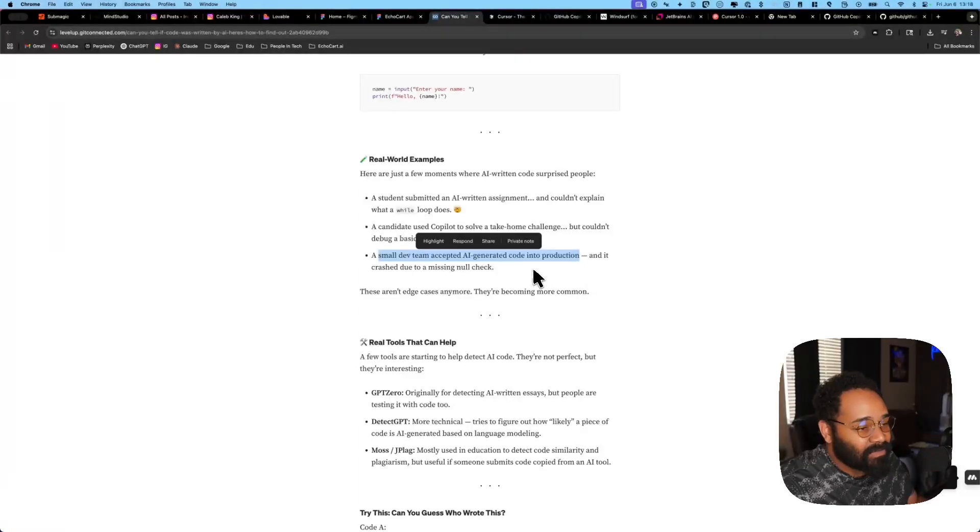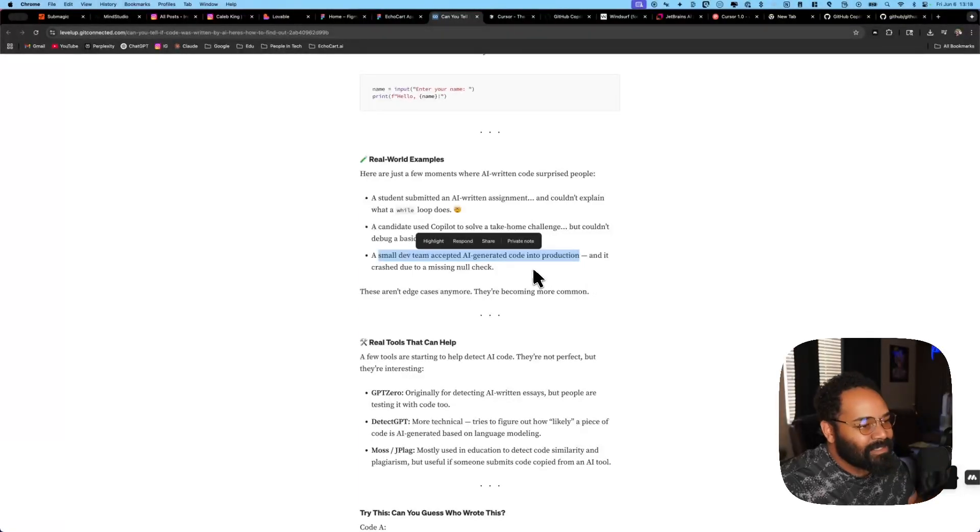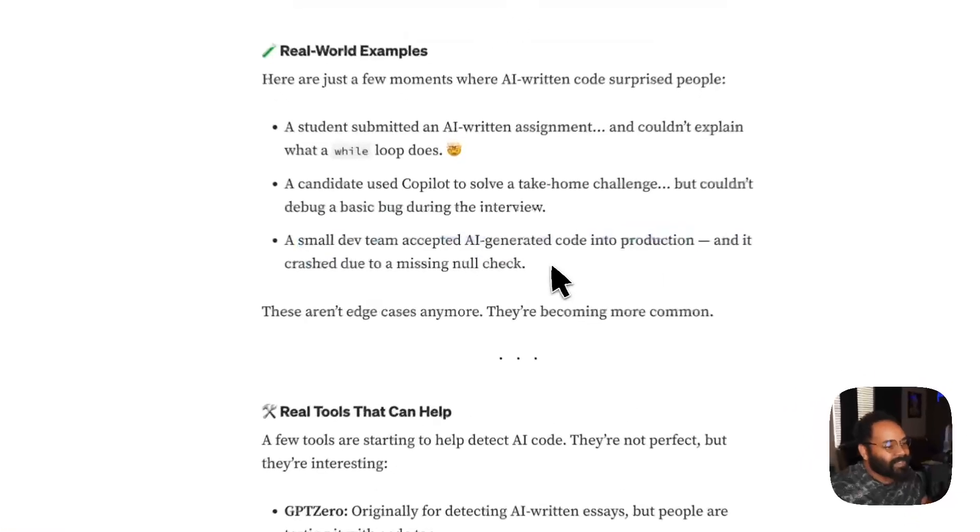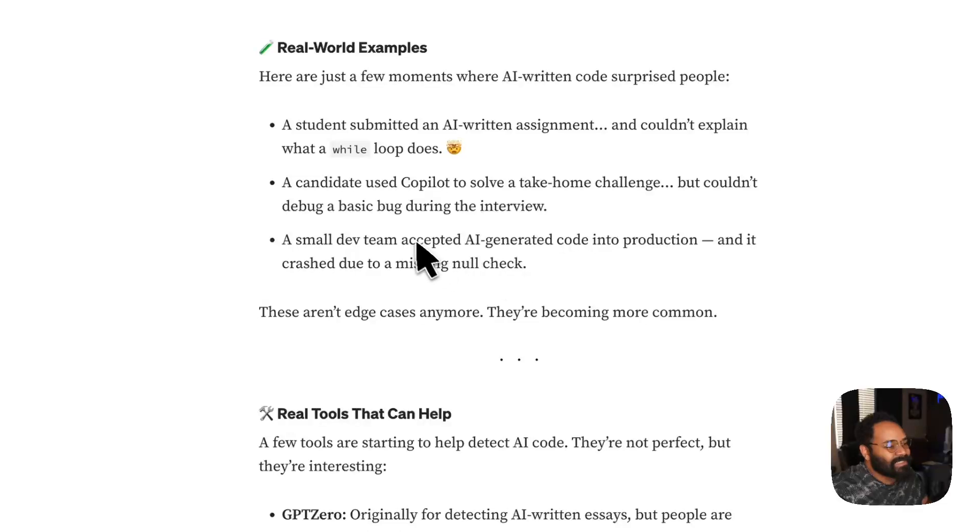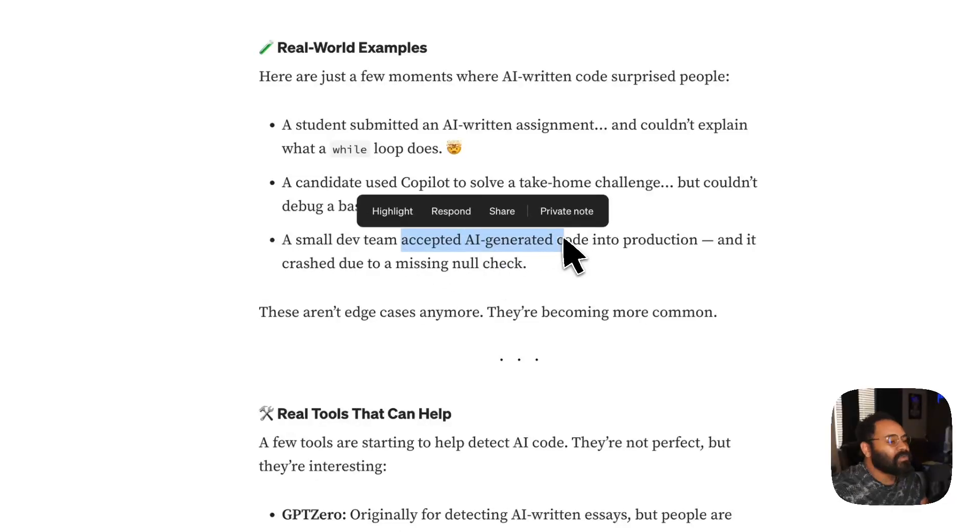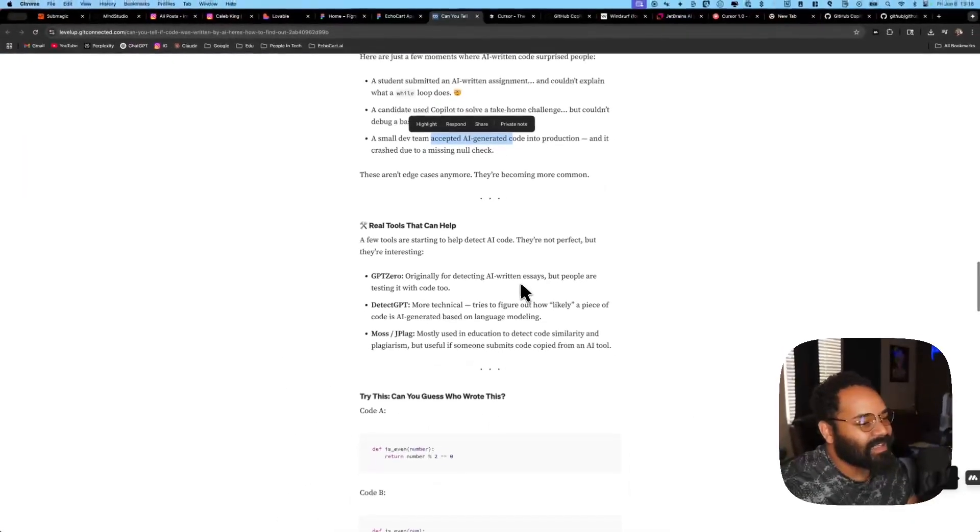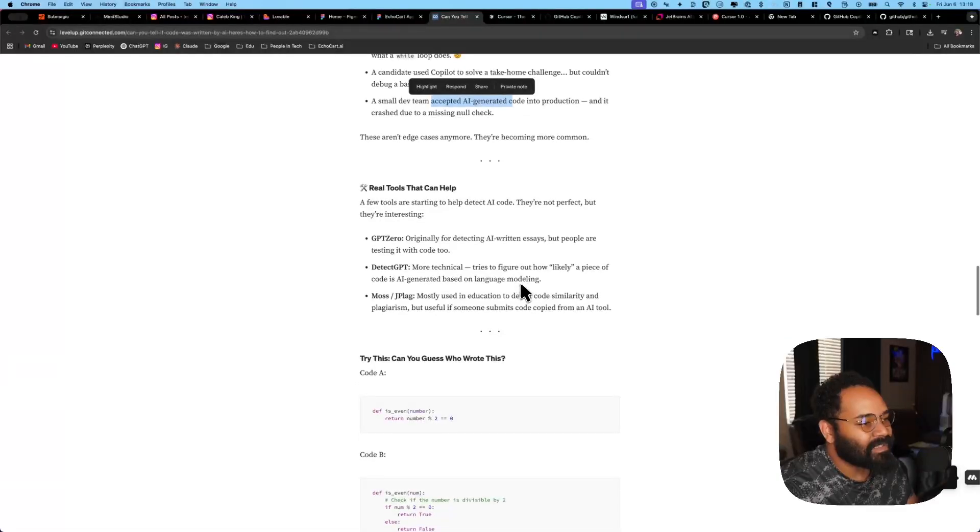But this, to me, doesn't sound lazy. Like, oh, I wrote an AI. Cool. Looks good to me. Merged. I wouldn't be doing that.